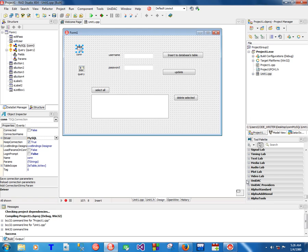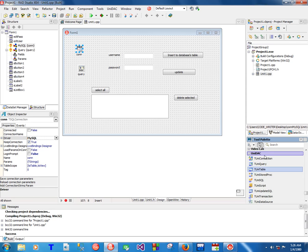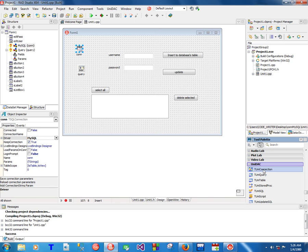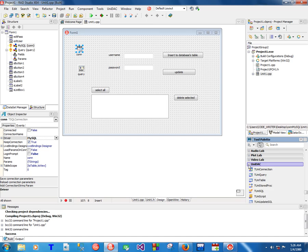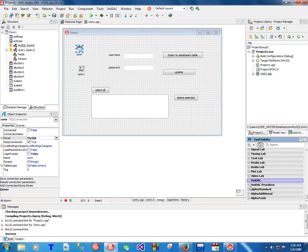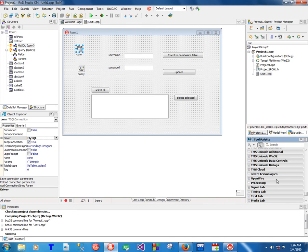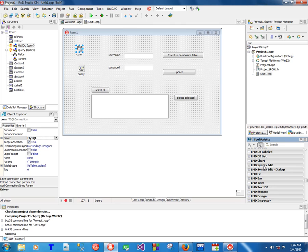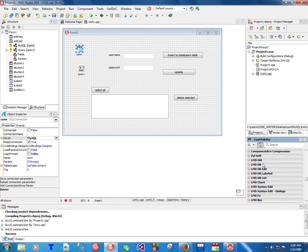Of course, if you want to use the advanced one, you can grab yourself UniDAC. That's another set of components for connecting to all the databases you can think of. They are more advanced but they can do pretty much everything that dbExpress can do.